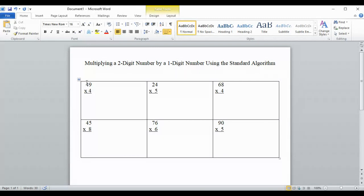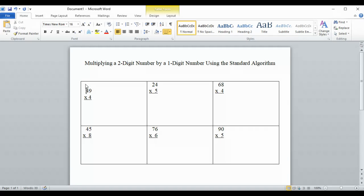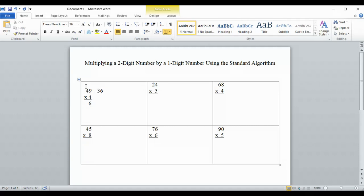When you have two numbers like this — 49 times 4 — you're going to multiply by the ones place and then multiply by the tens place. So when we multiply 4 times 9, we get 36. We put the 6 in the ones place, and this 3 we carry up to the tens place. This is multiplication using regrouping, and we usually call that carrying in class.